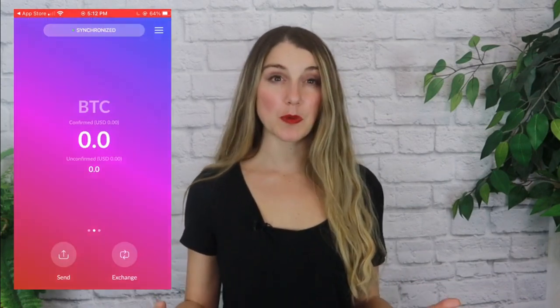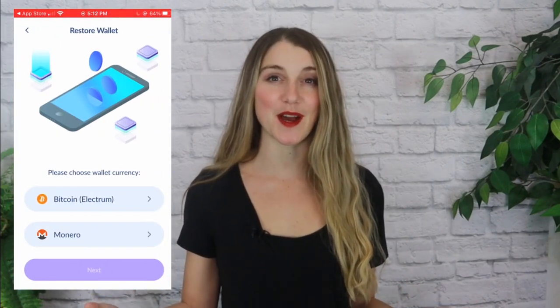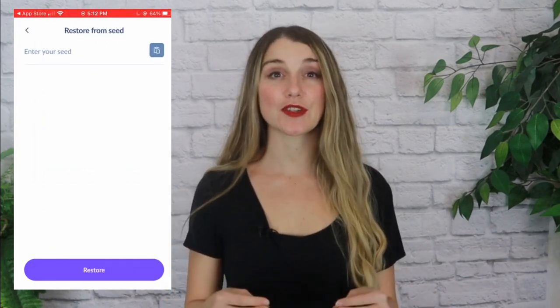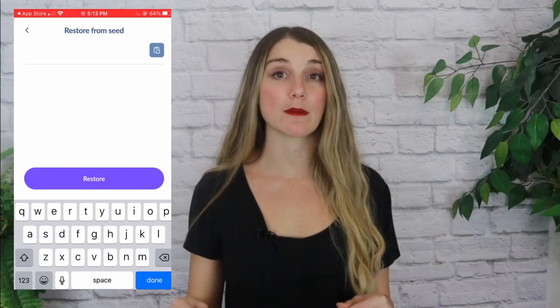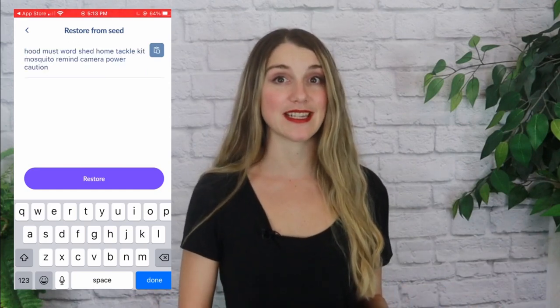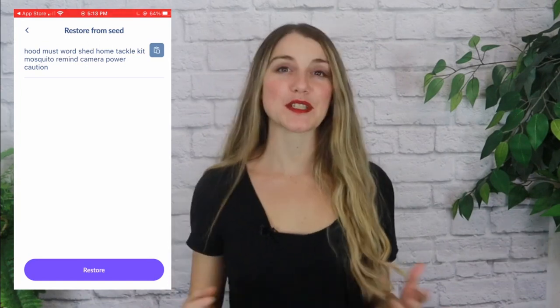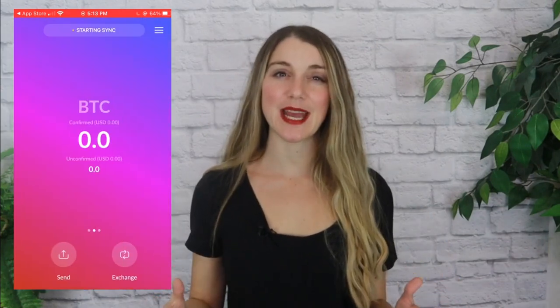After tapping 'Restore wallet' you'll be given the option to choose a wallet currency. Select Bitcoin and then tap next. You'll then be shown a screen with a field that says 'Enter your seed,' which is where you would need to enter your Bitcoin wallet's 12-word private seed. After entering your seed phrase, simply tap on the blue restore button. Once you've hit restore, be sure to leave the Cake Wallet app open and your phone awake as the wallet finishes synchronizing. Once properly synchronized, you should see the correct balance.